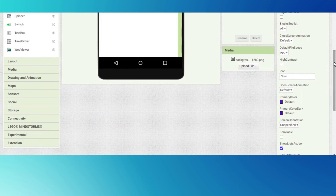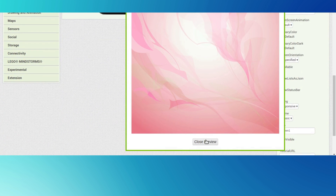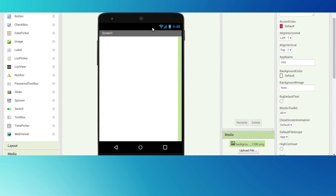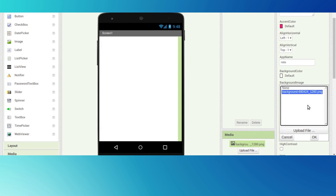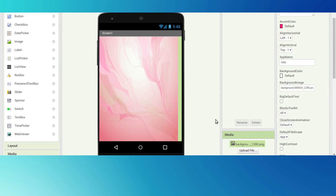I have already added one background here. I will give the link in the description to download the background. Just click on the screen background image and change it to the background. Wait for some seconds for it to set.